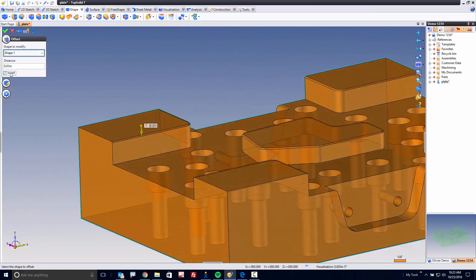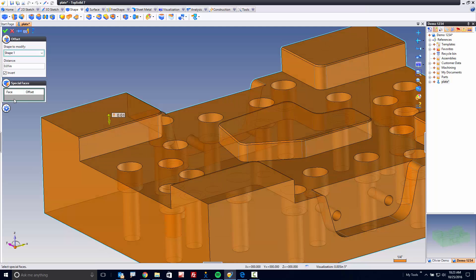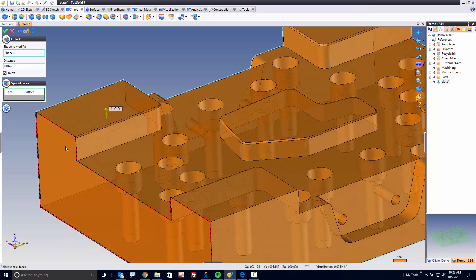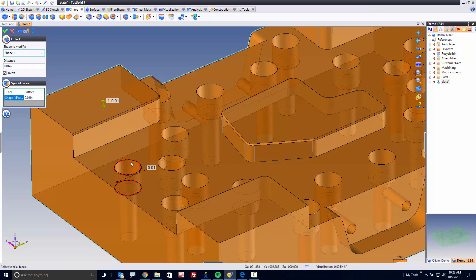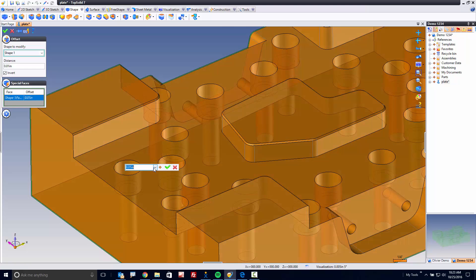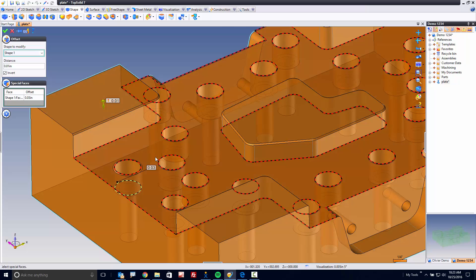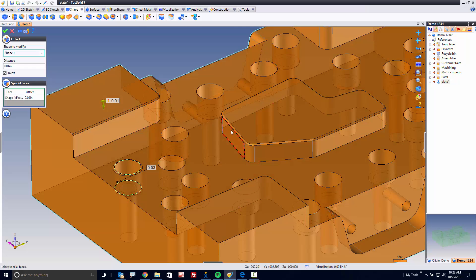Now maybe you have some special faces. For example, I can go down here to Special Faces, and I can select maybe this counter-bore. Maybe for this counter-bore, I need to allow for more. So I can double-click on the value and say, let's leave thirty-thousandths there, and go face by face by face.